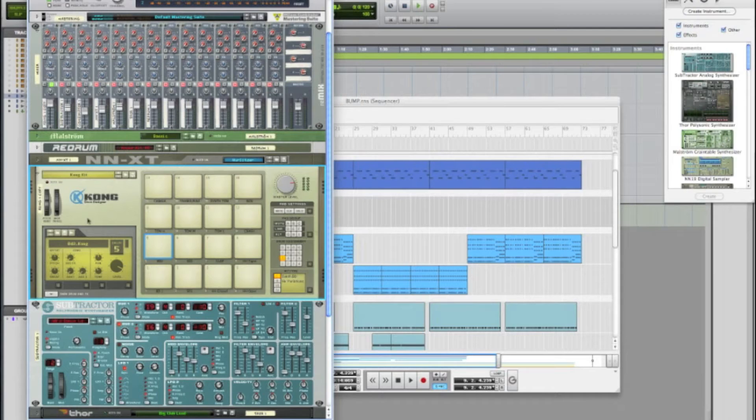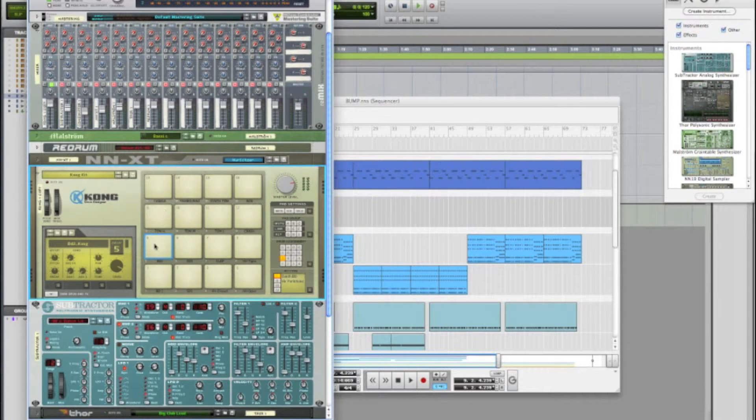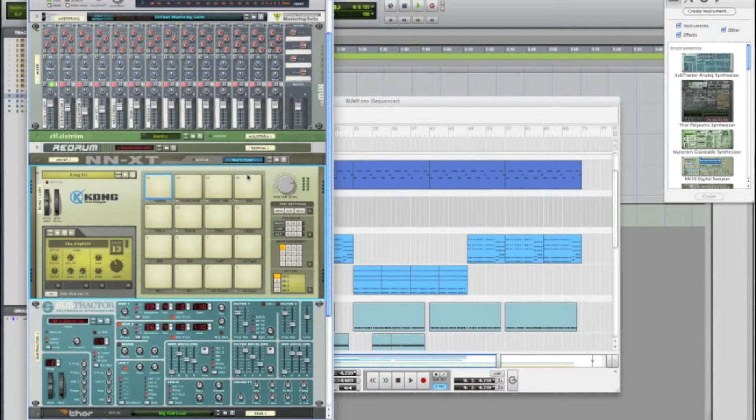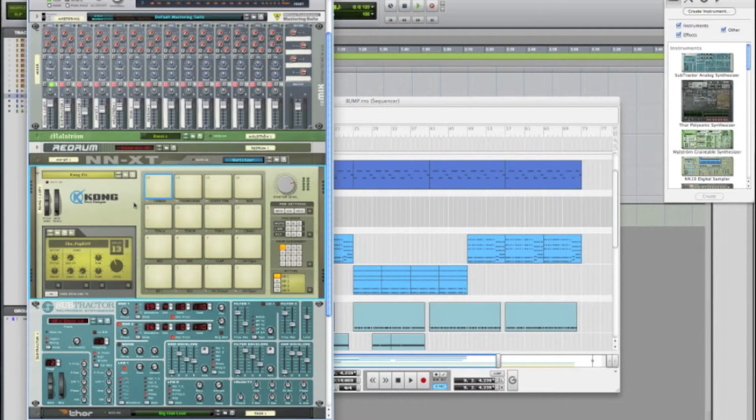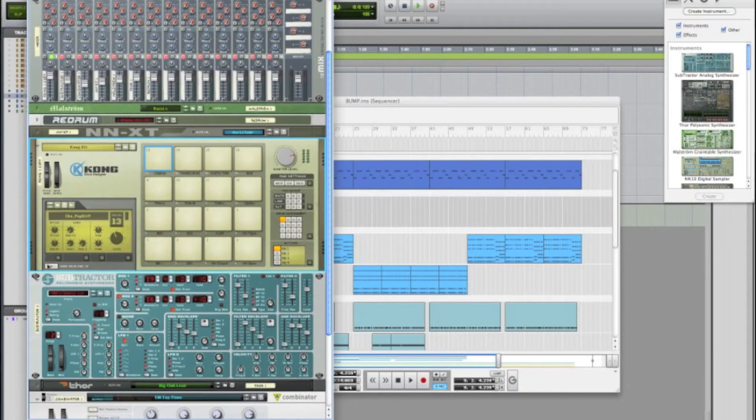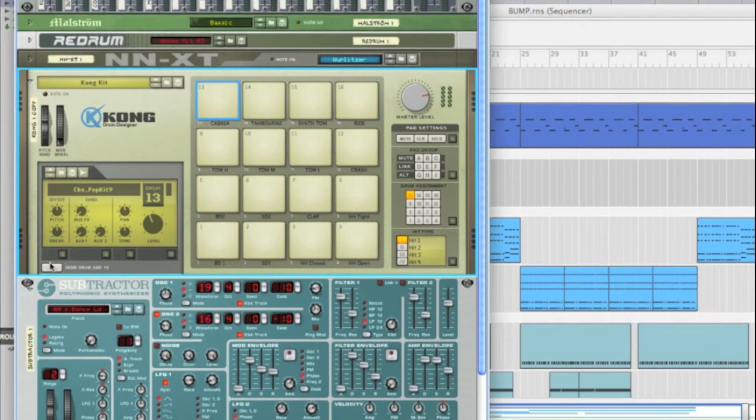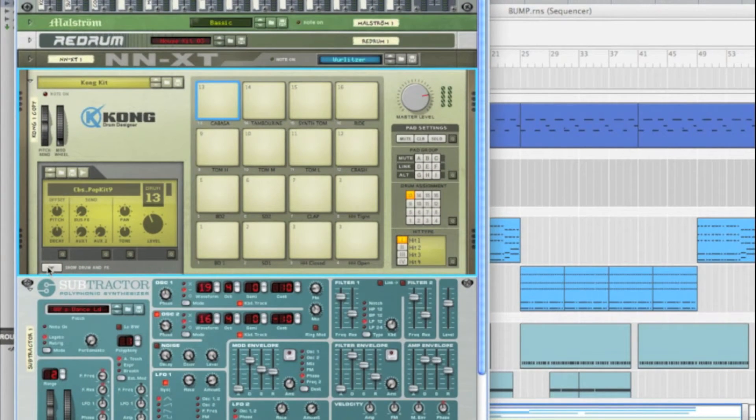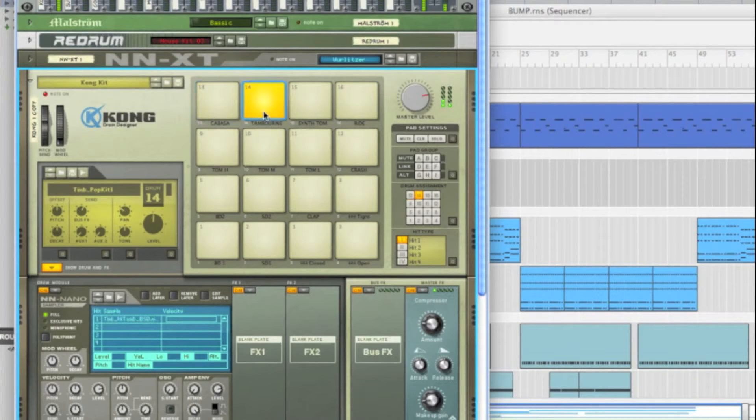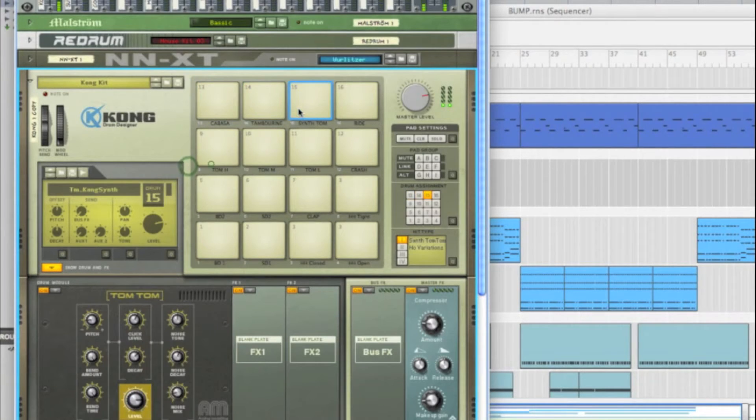So basically what we're gonna do is we're gonna take each individual drum that I have here and we're gonna put it on its own track inside of Pro Tools. So what you got to do first is we're gonna go ahead and go down to this little button down here, it says show drum and effects. We're gonna click that. It's gonna open up this window for whatever instrument we have selected.